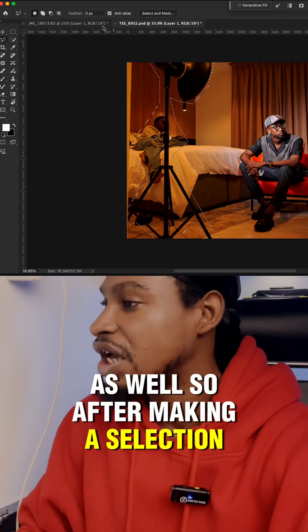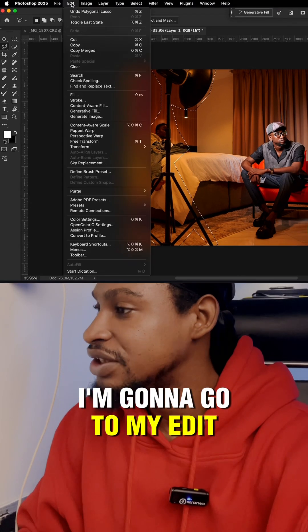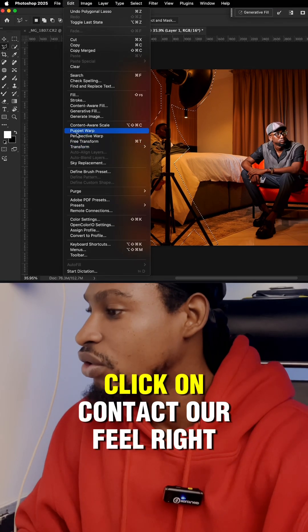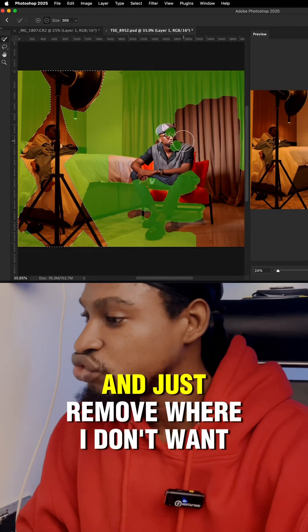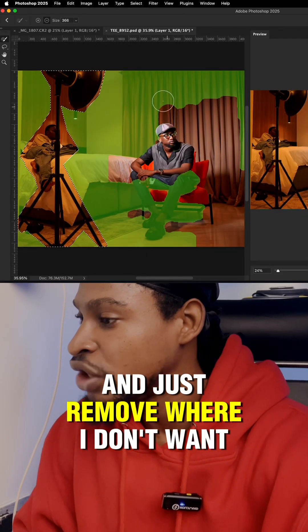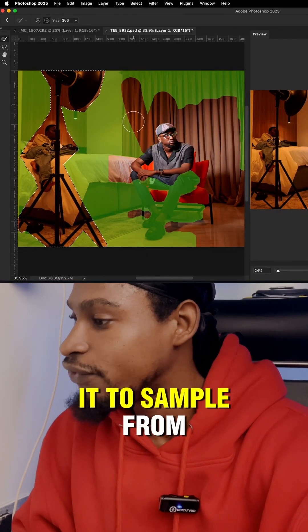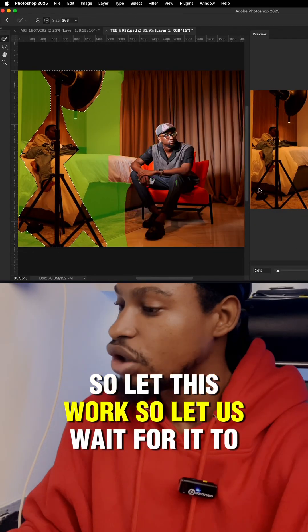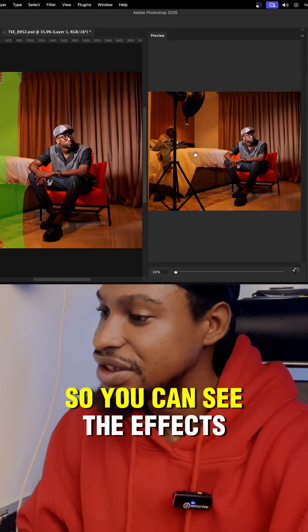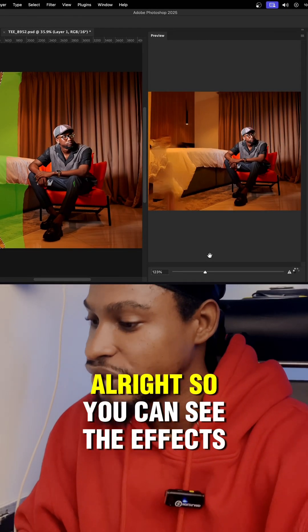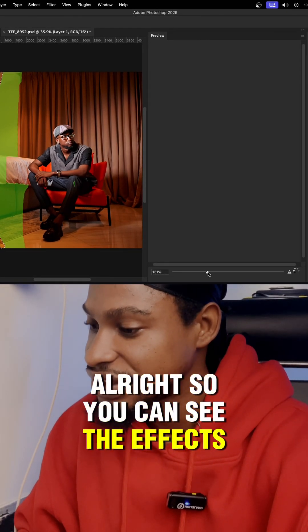So after making a selection, I'm going to come to my edit, click on content-aware fill right here, and just remove where I don't want it to sample from. So let this work. Let's just wait for it to load so you can see the effects. Alright, so you can see the effects.